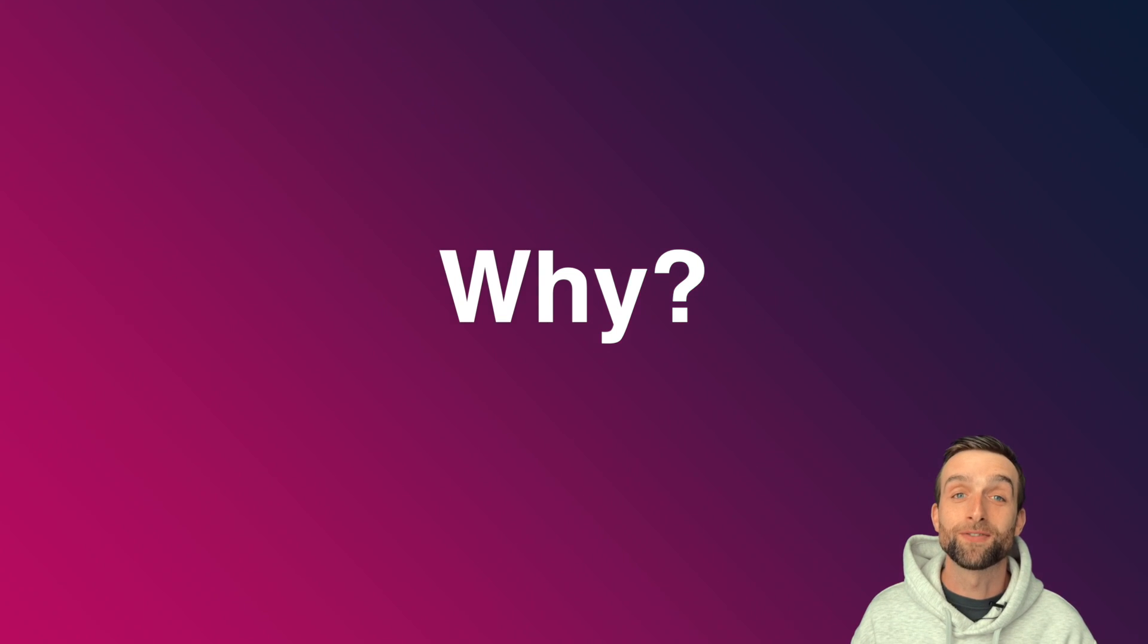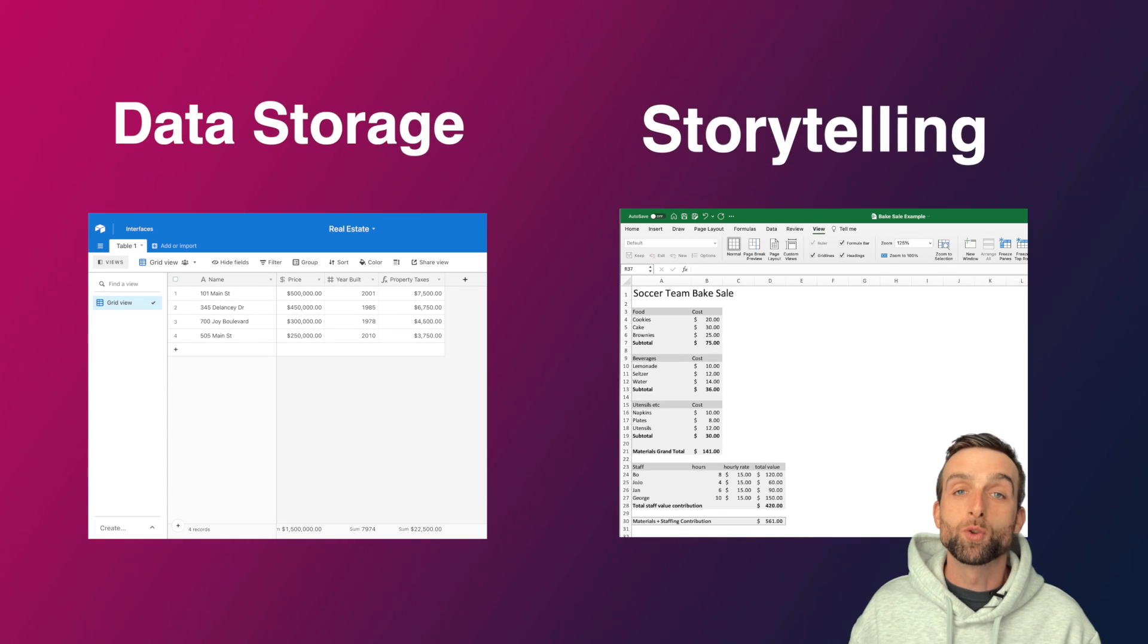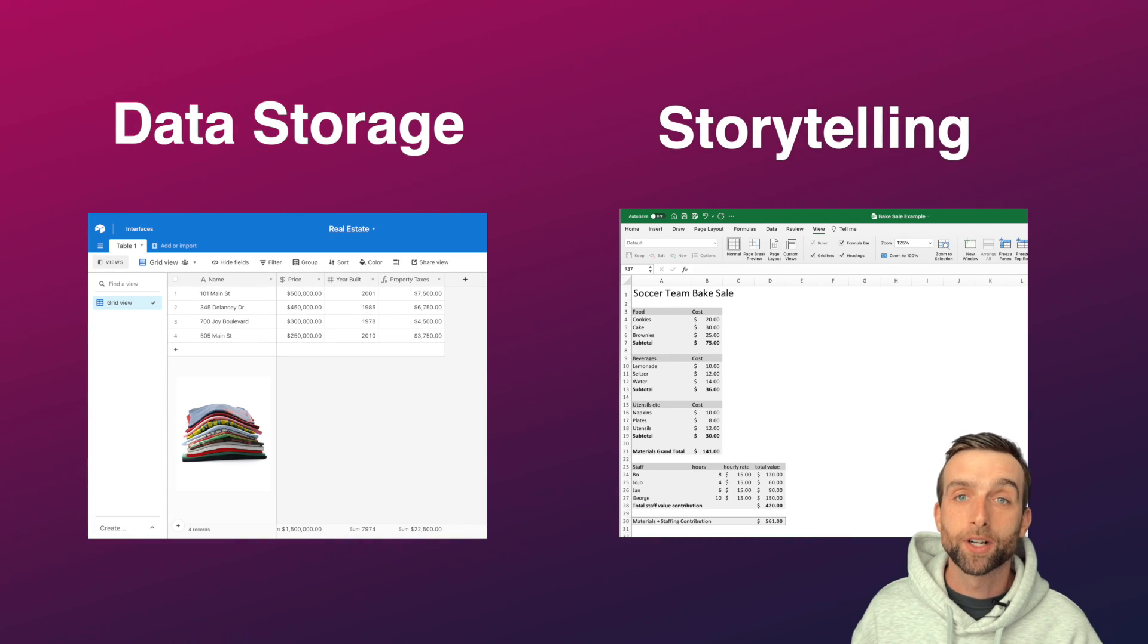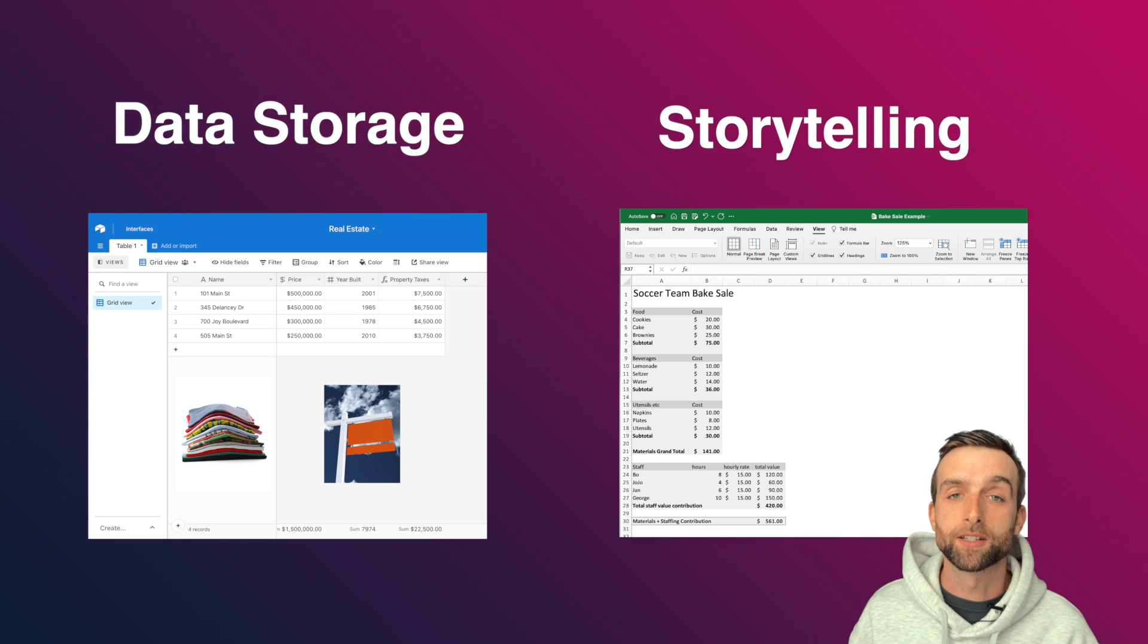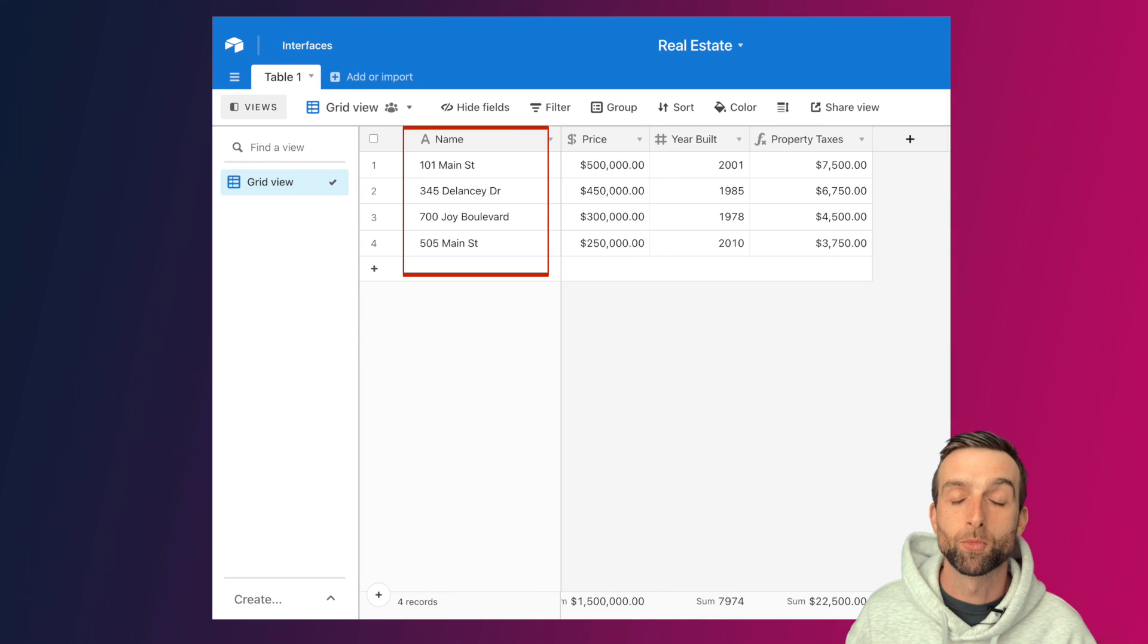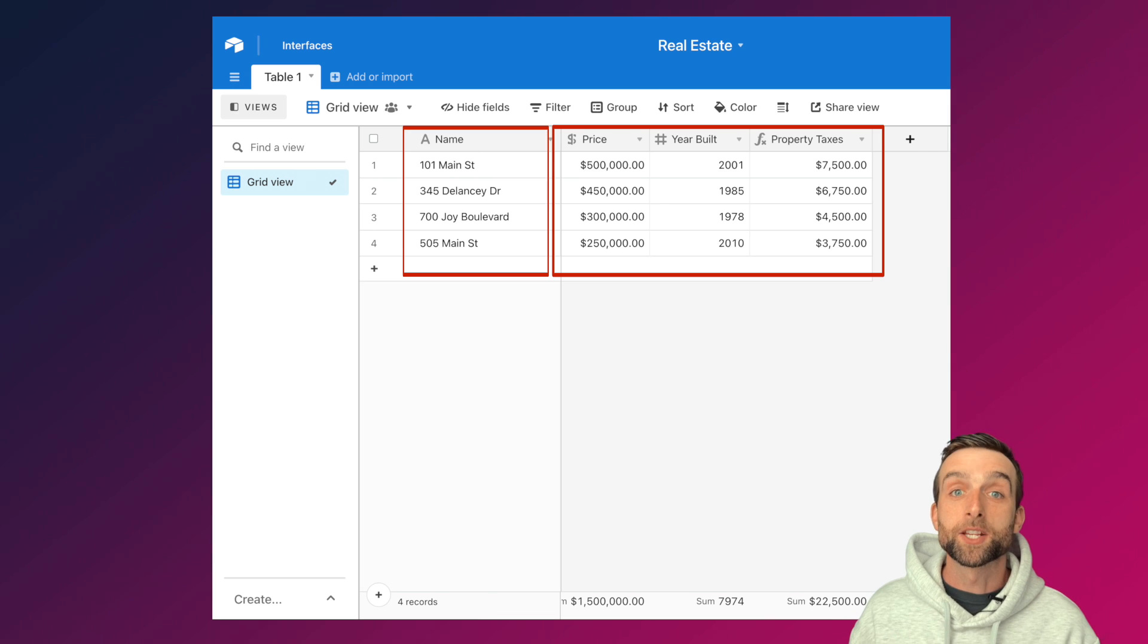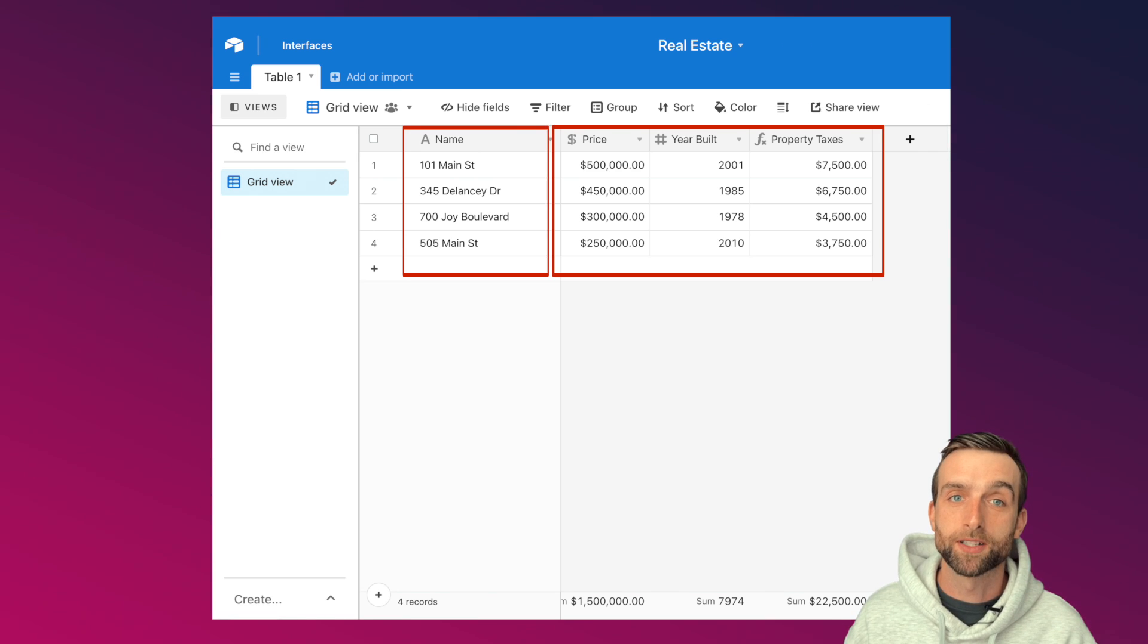Most uses for spreadsheets fall into two groups: data storage and storytelling. If you want to keep track of retail inventory, real estate listings, or a million other common use cases, you create a list with the item name in the first column and more characteristics to the right. This probably covers most of the typical uses for spreadsheets.